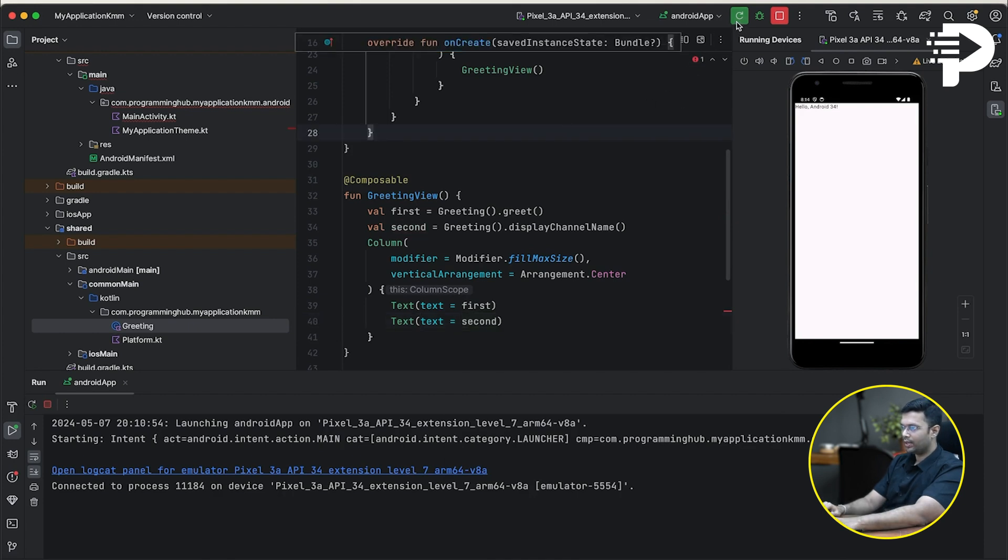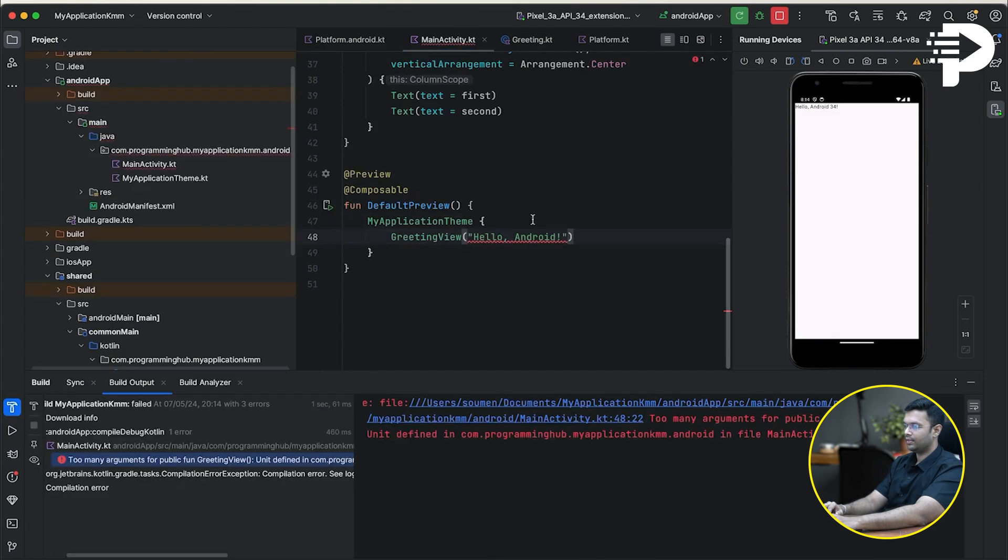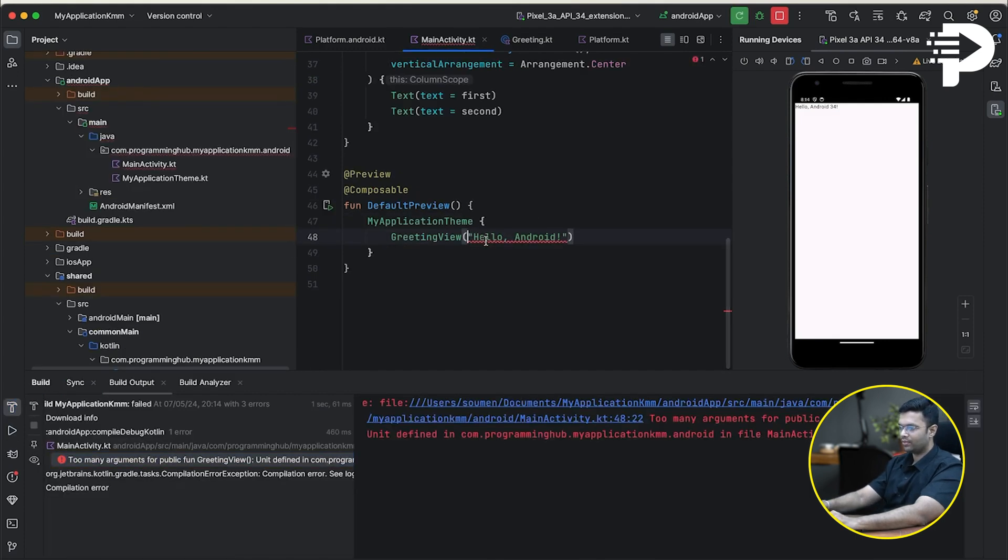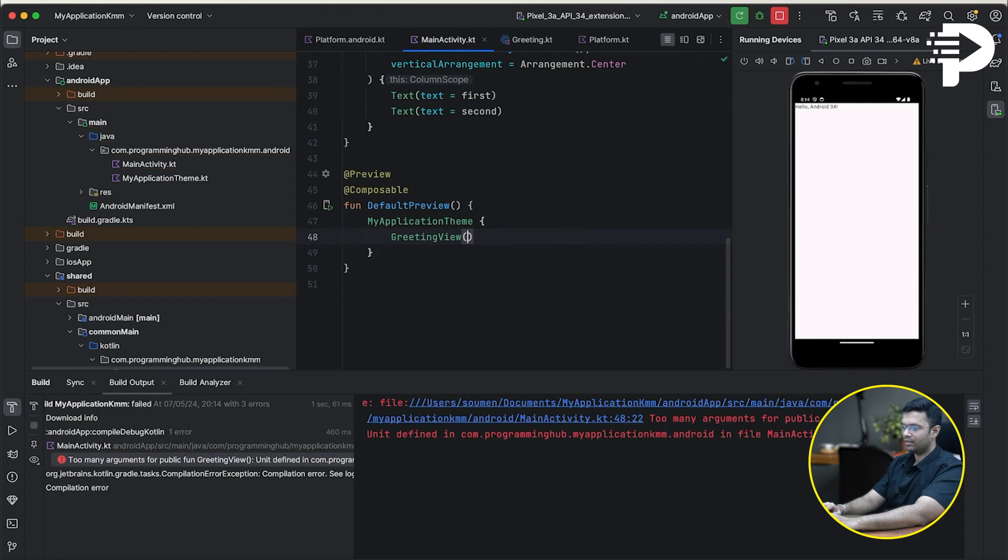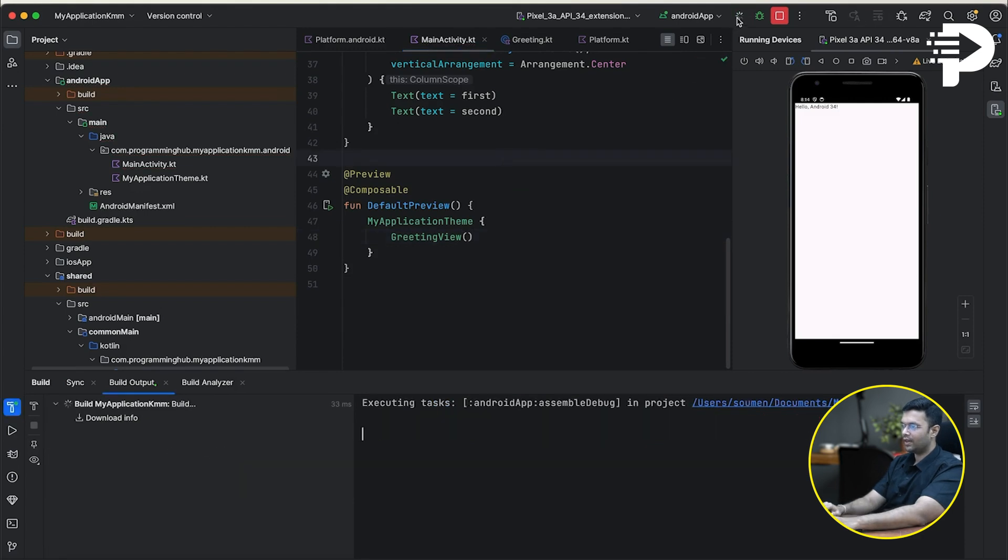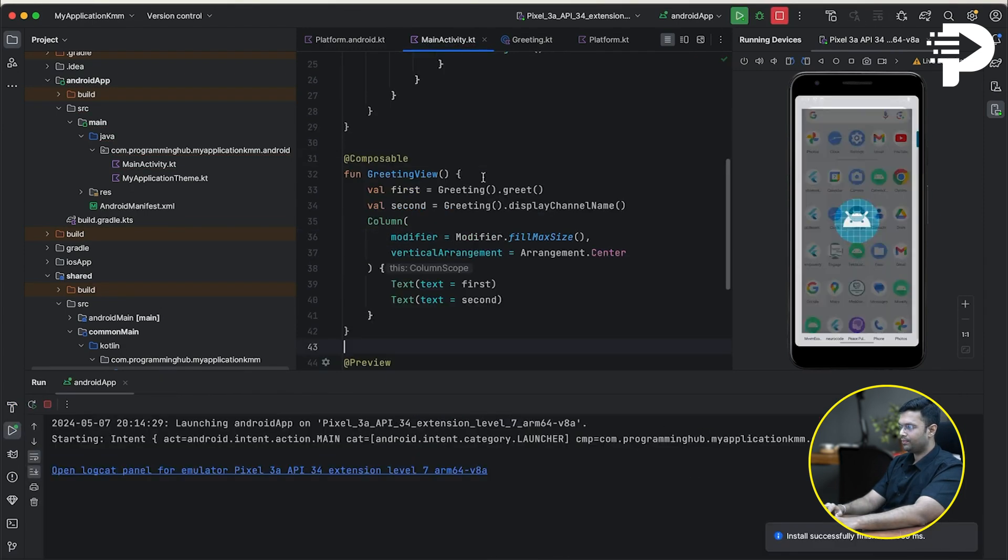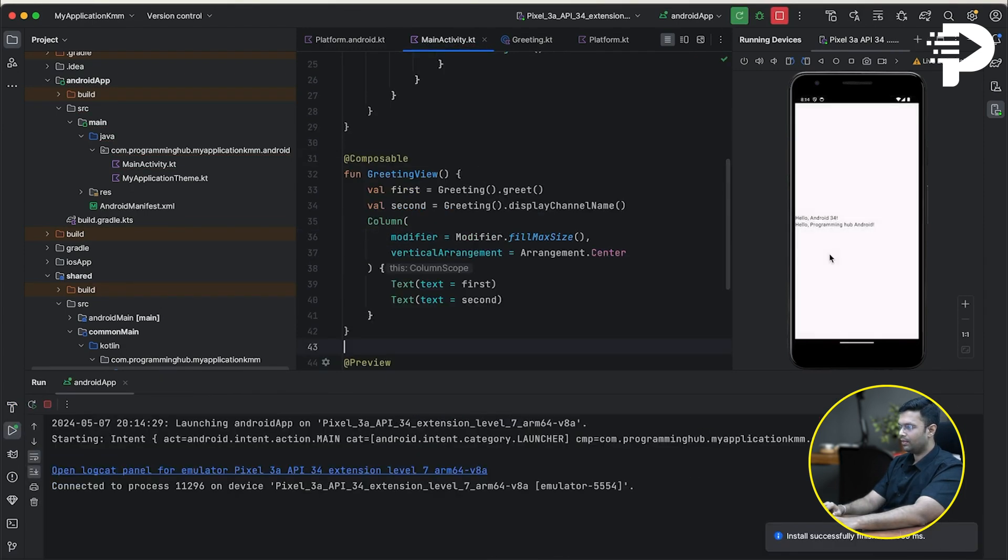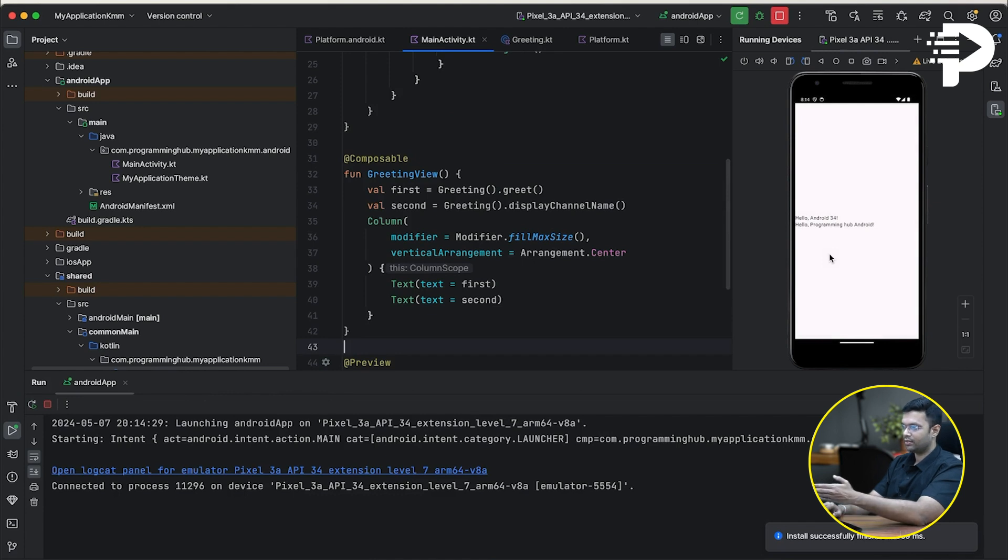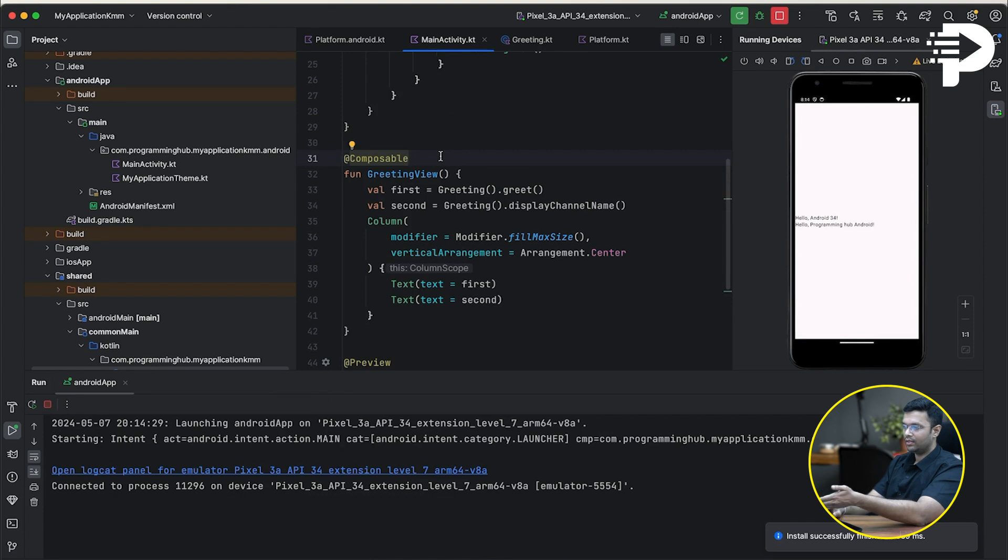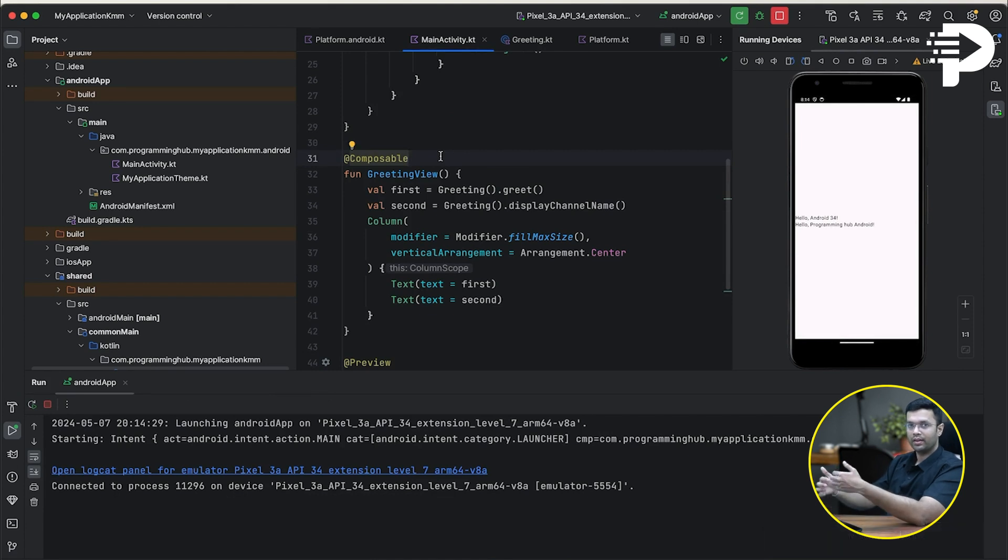Now I'm going to run my app. And it tells me that I've got an error here. That's because I did not remove the parameter here. Well, I can remove it and rerun my app. And what do you notice is this column which shows Hello Programming Hub Android. Now, this is kind of a proof that my code ran well in my Android environment.